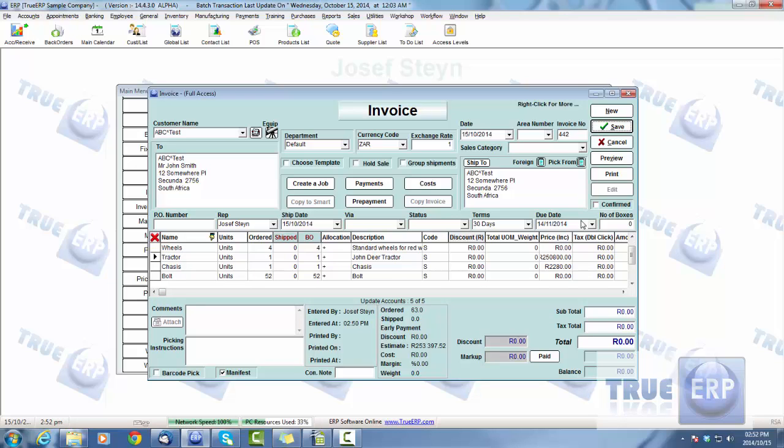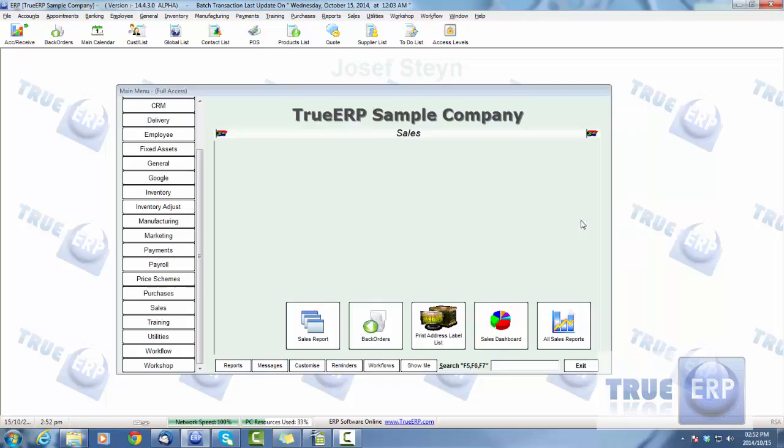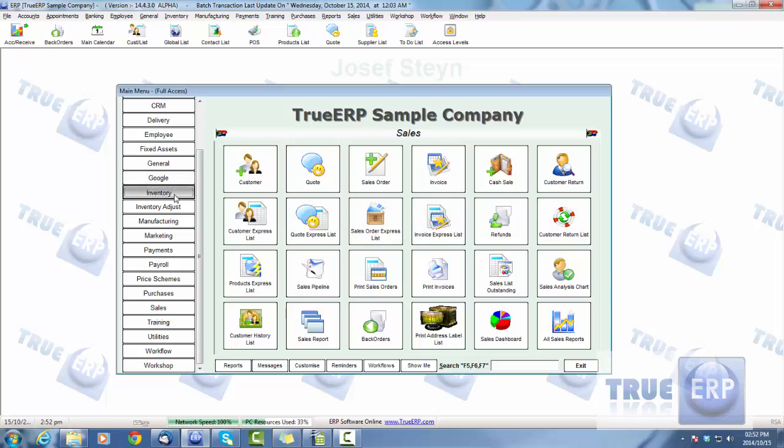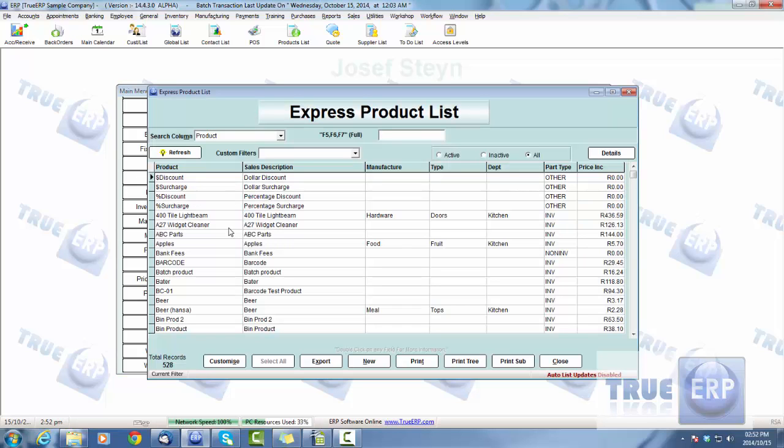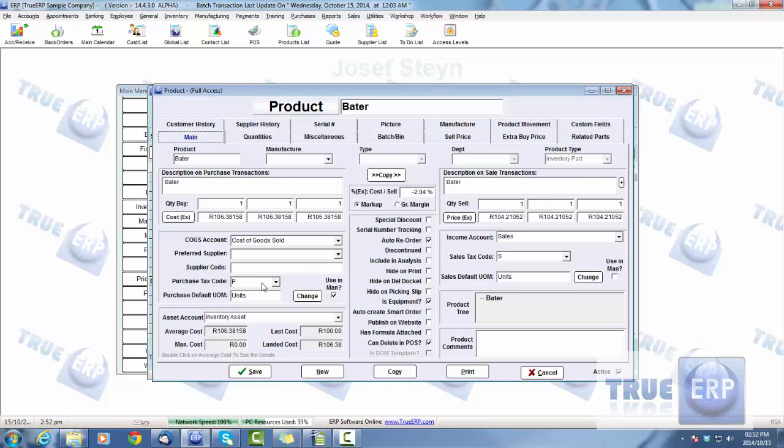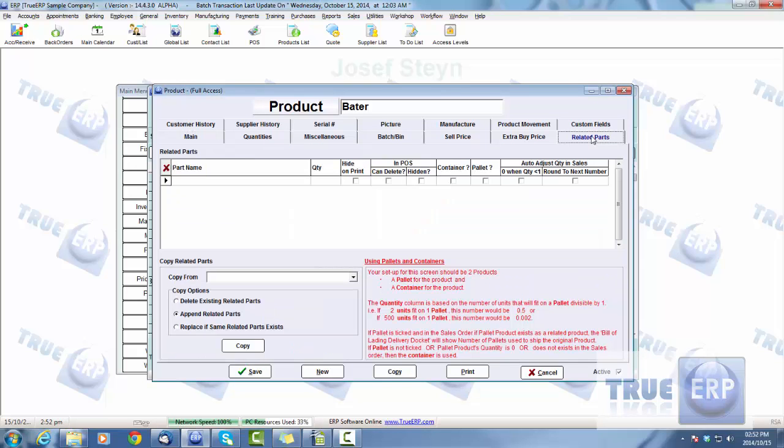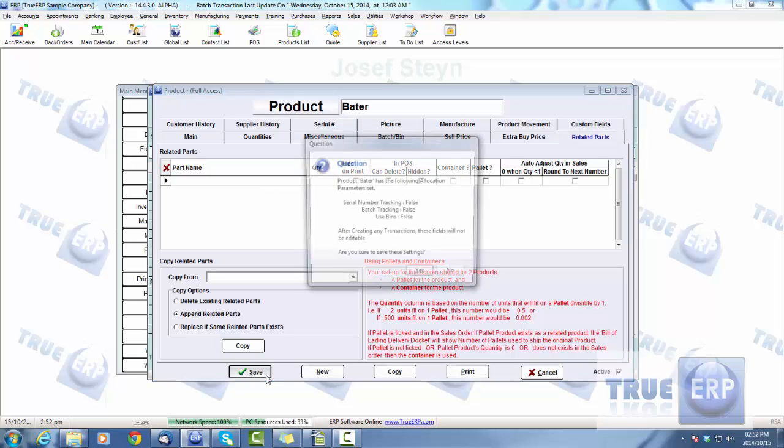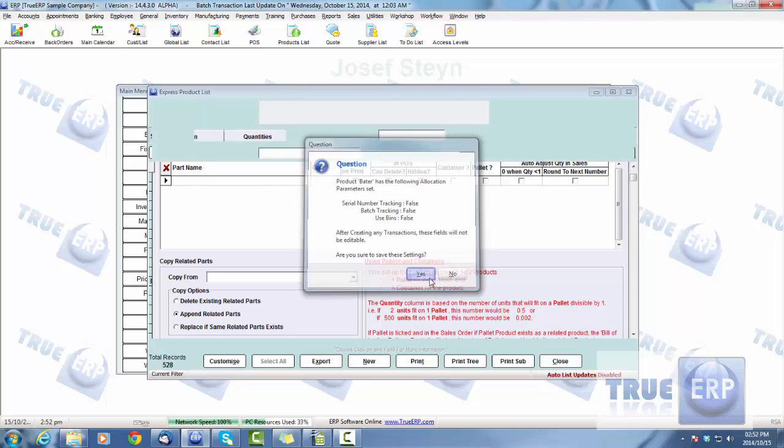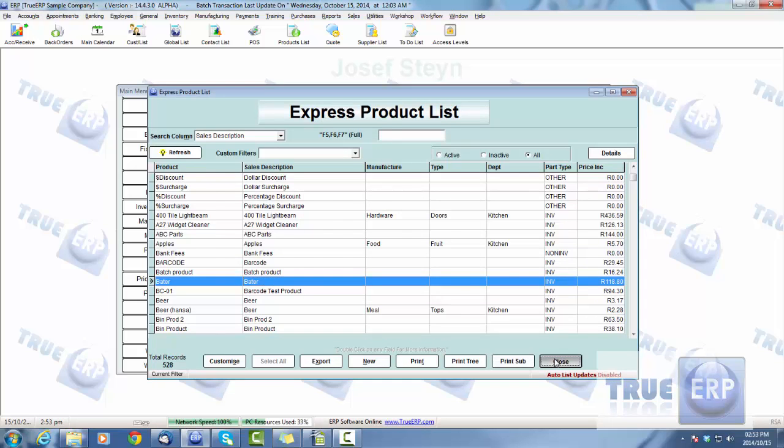And that's how your related parts will work within the product list. Again, just showing if you're going into any product, you can simply go within the product card to those related parts and specify what is related to that specific product. As simple as that. I hope that was helpful, thanks for watching.